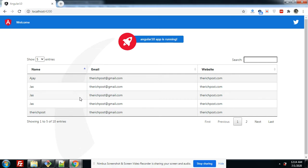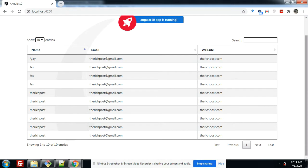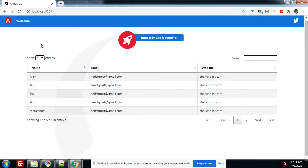First I will show you data tables actions and events. Now I will show you the page menu bar. Look — show page menu: 5, 10, 25. The default is 5, so you can see 5 entries. Now I will make it 10 — you will see 10 entries. So the page menu is working fine.